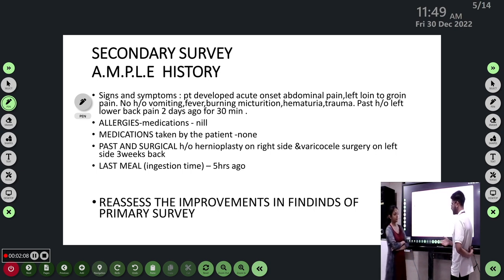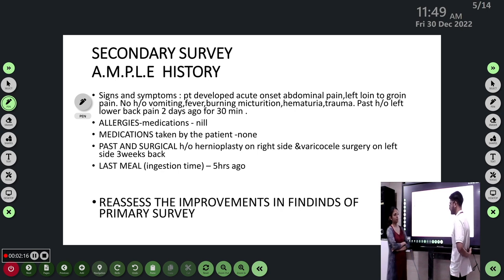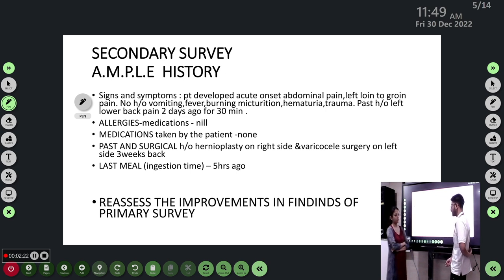Reassessing the primary survey, the pain score was still 8 out of 10 and the patient had not obtained any relief from the paracetamol injection. So we gave tramadol 50 mg along with ondansetron (Emset) 4 mg.